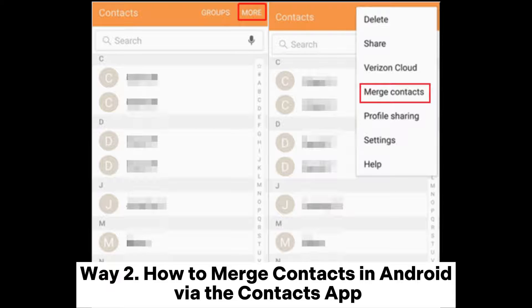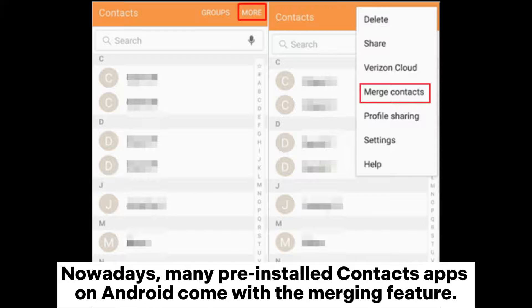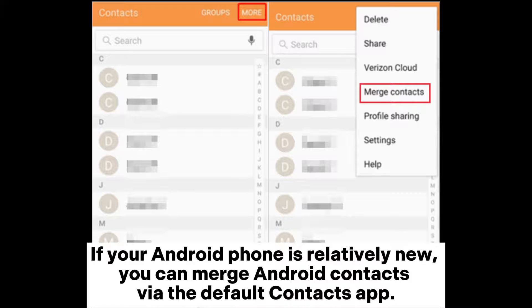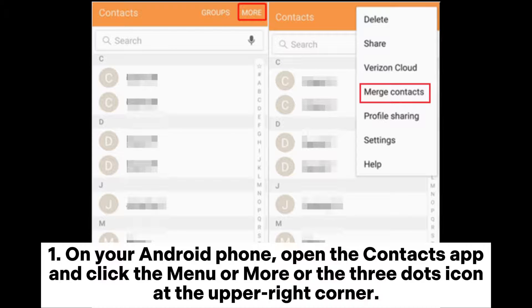Way 2: How to merge contacts in Android via the Contacts app. Nowadays, many pre-installed contacts apps on Android come with the merging feature. If your Android phone is relatively new, you can merge Android contacts via the default Contacts app.